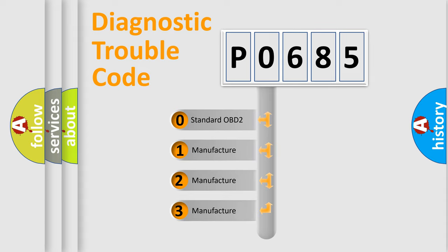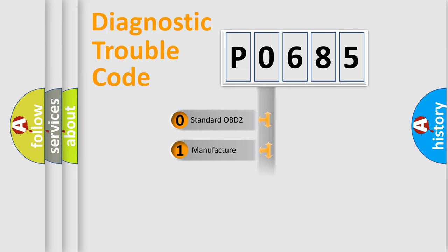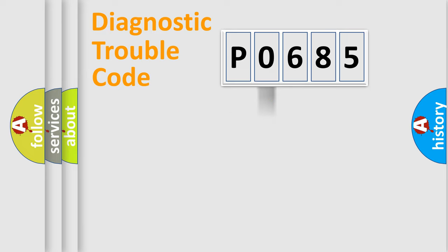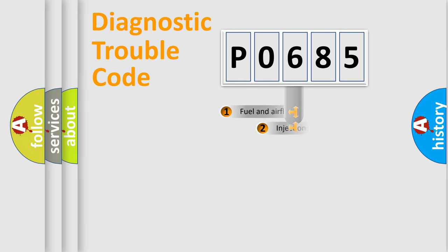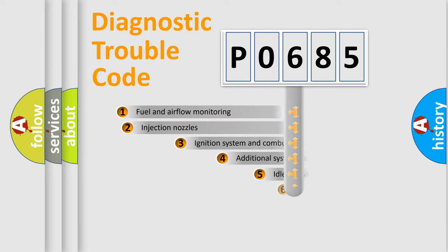If the second character is expressed as zero, it is a standardized error. In the case of numbers 1, 2, or 3, it is a manufacturer-specific expression of the car-specific error.